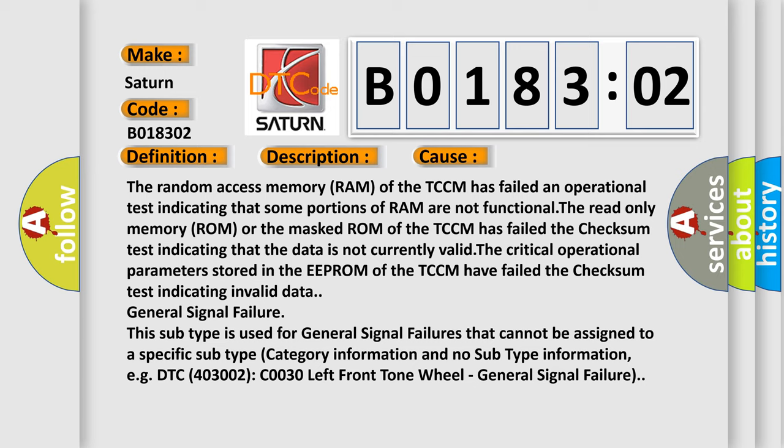General signal failure. This subtype is used for general signal failures that cannot be assigned to a specific subtype category.